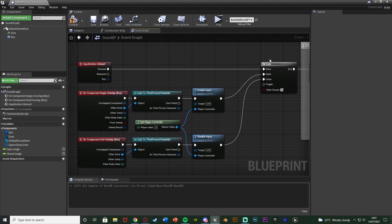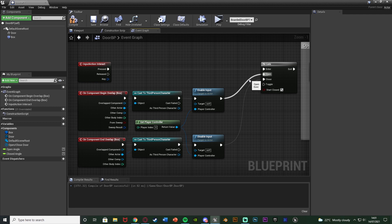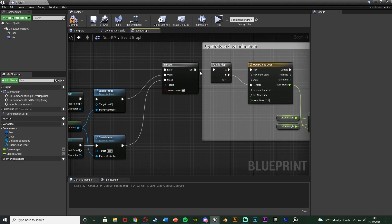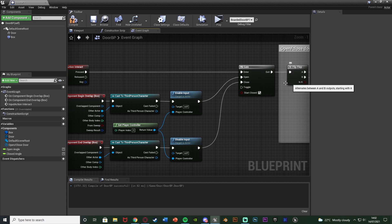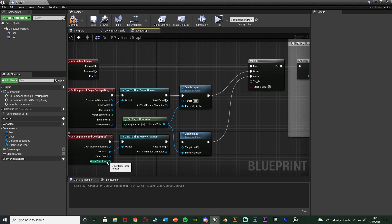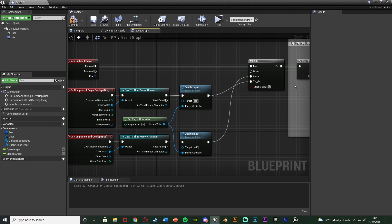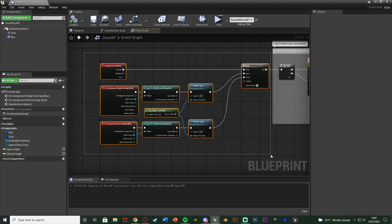To explain the Gate: Enter is triggered when we press our interact key. Open is connected to Enable Input (from Begin Overlap) so the gate opens when the player enters the box. Close is connected to Disable Input (from End Overlap) so the gate closes when the player leaves the box. The gate has to be open for Enter to reach Exit and fire your interaction code. Toggle would alternate open/closed each time, which is not what we want here. Compile, save, and the code is complete.